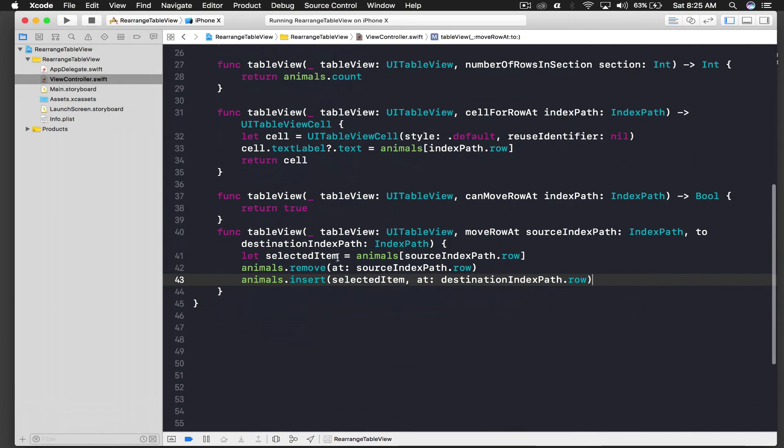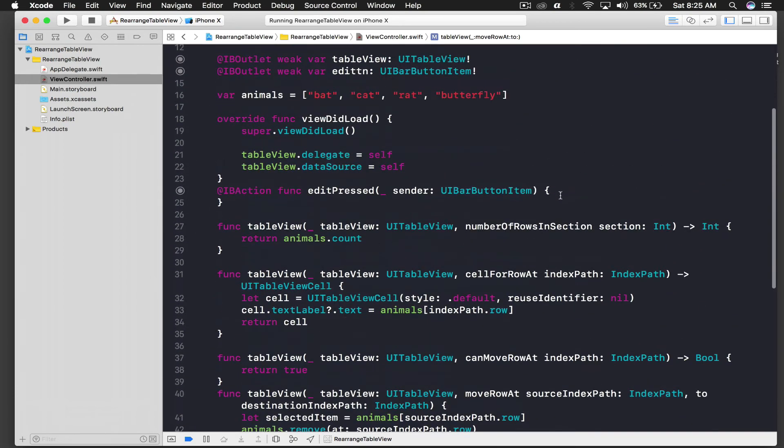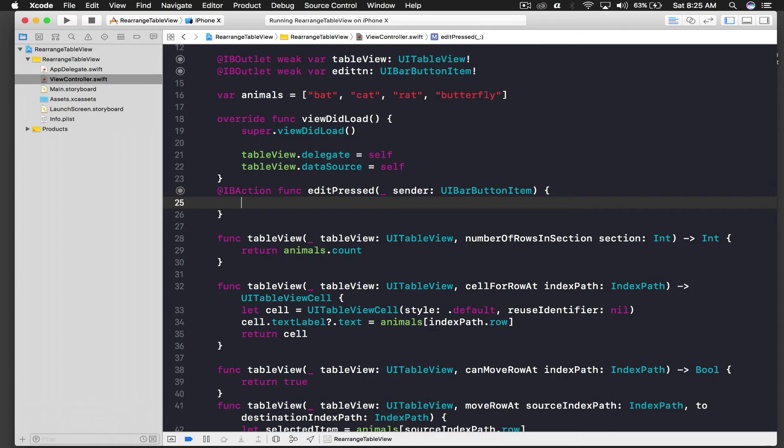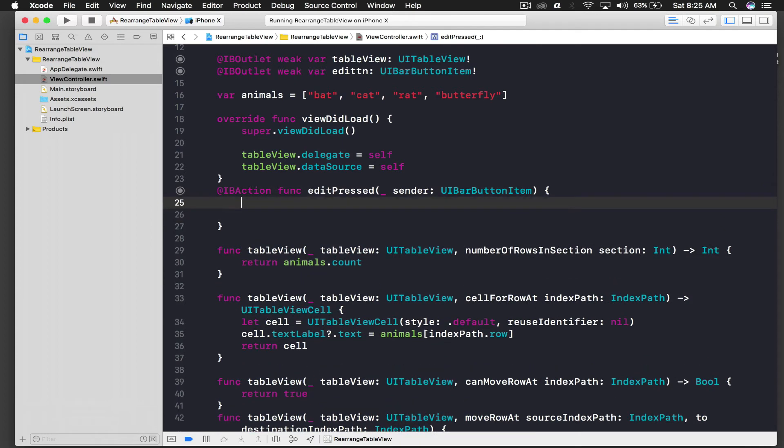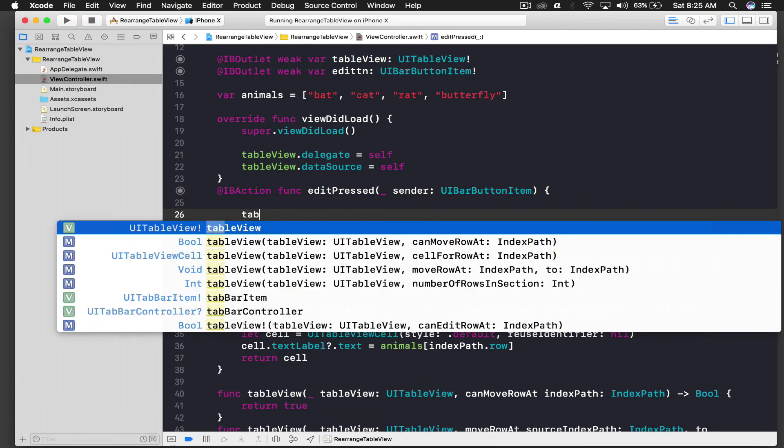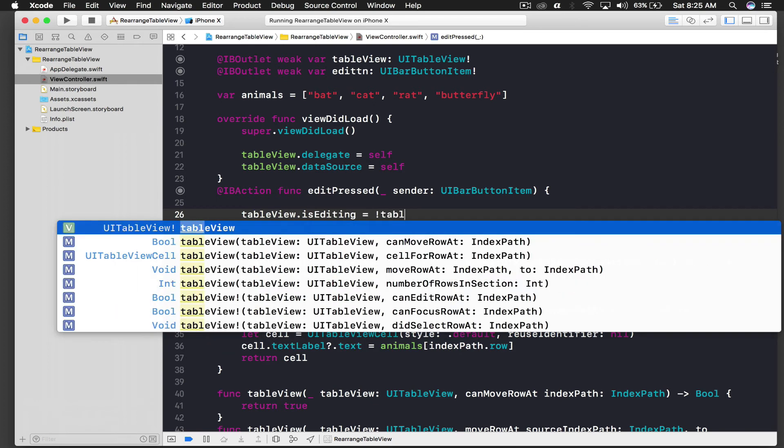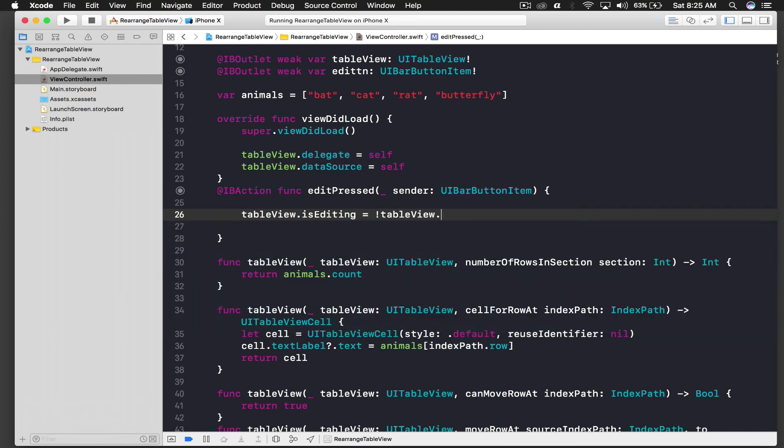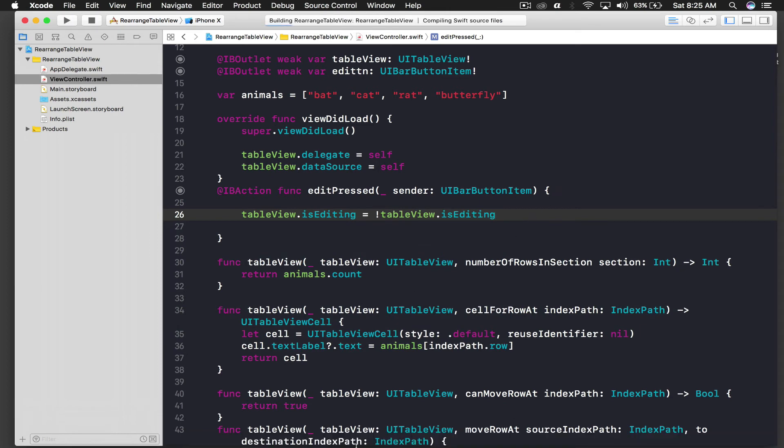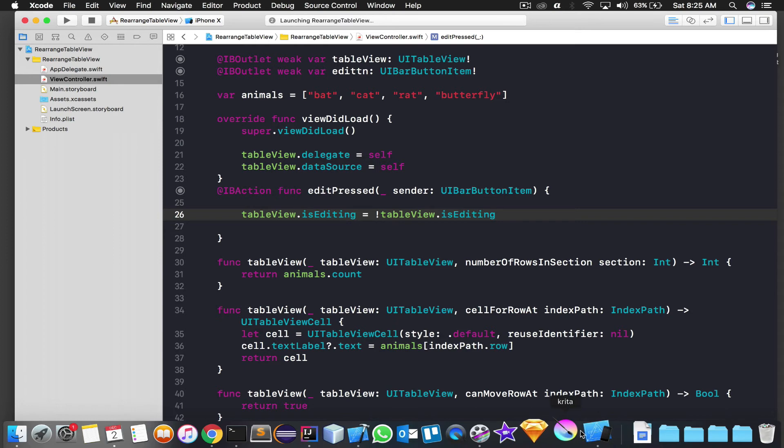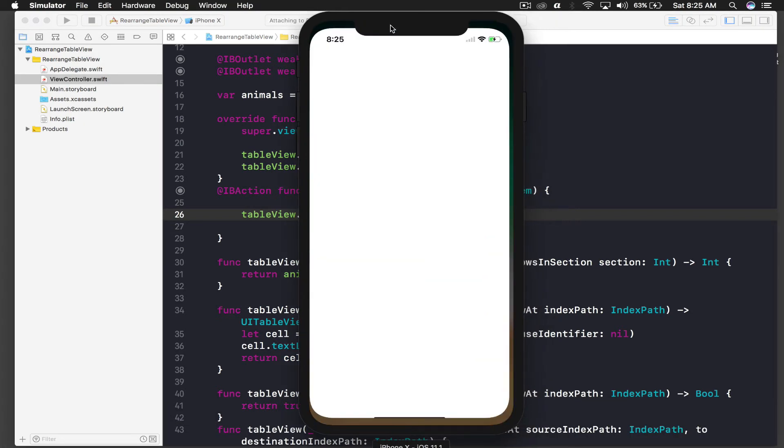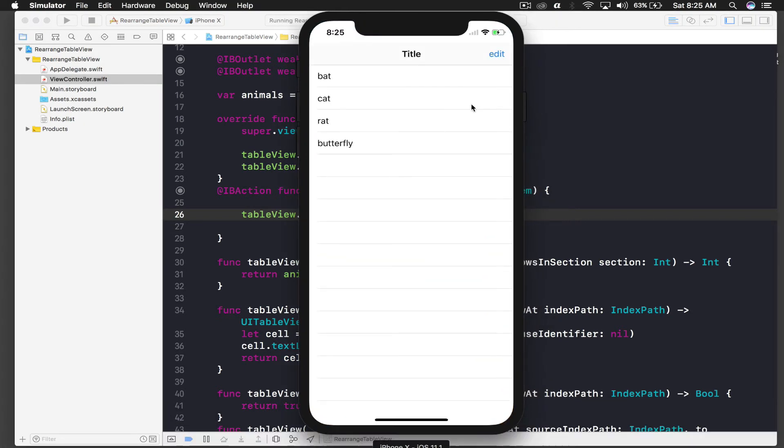And so this should be enabled when we press our edit button. So it's really simple. We will say table view dot is editing is equal to table view dot is editing. So it's just like a boolean thing. It will just change it. If it's true it will become false, if it's false it becomes true. So the application is loading.